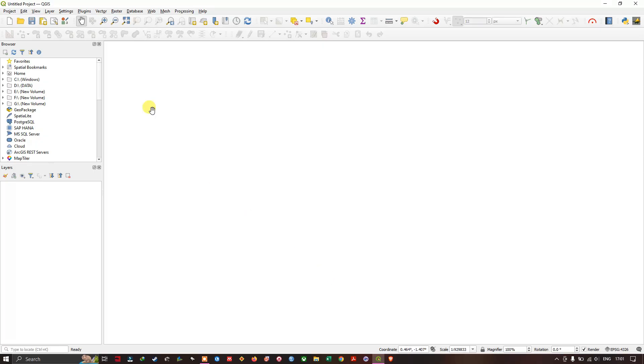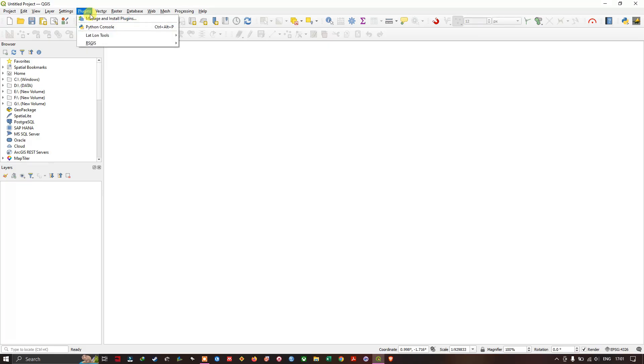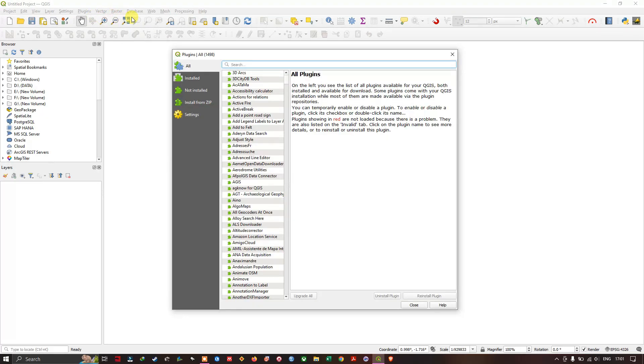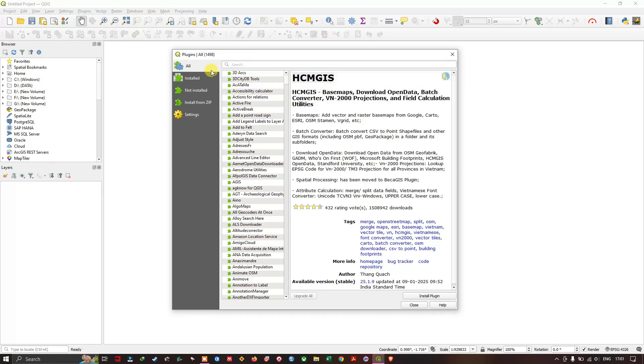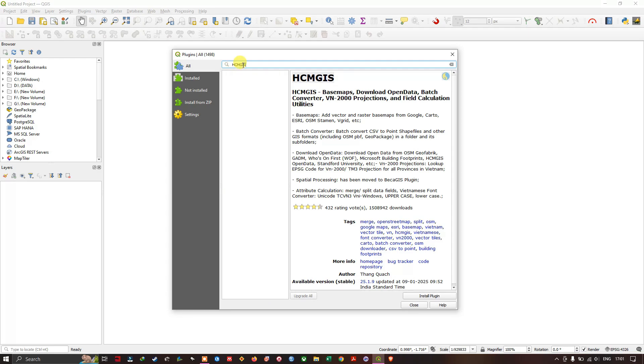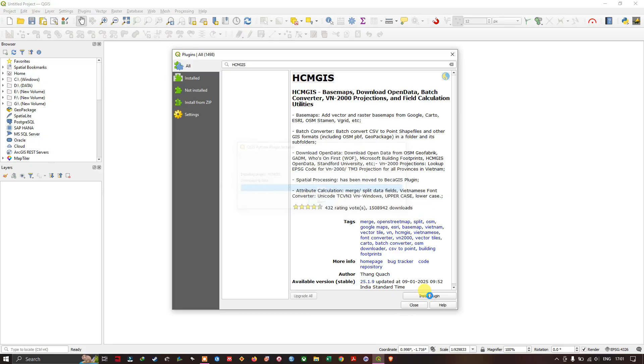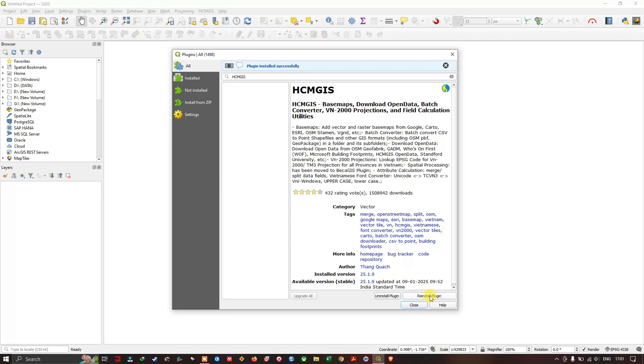The first step will be to install the plugin HCM GIS. Navigate to plugins and select manage and install plugins. Active internet connection is a must for downloading this plugin. In the search bar type in HCM GIS plugin, select all, search HCM GIS, and install the plugin. The plugin has been successfully installed.